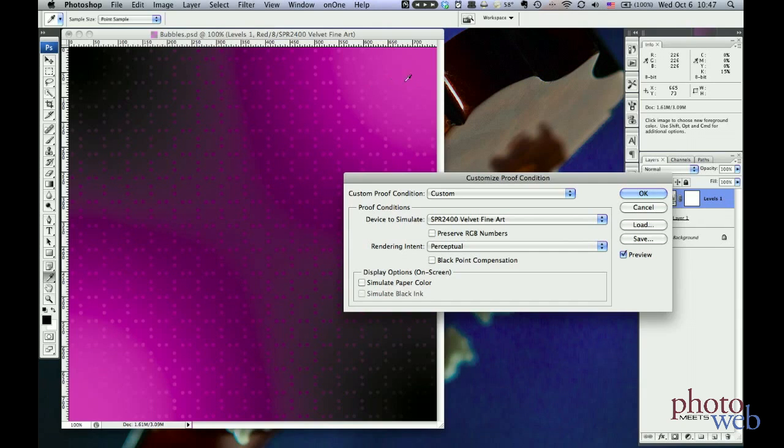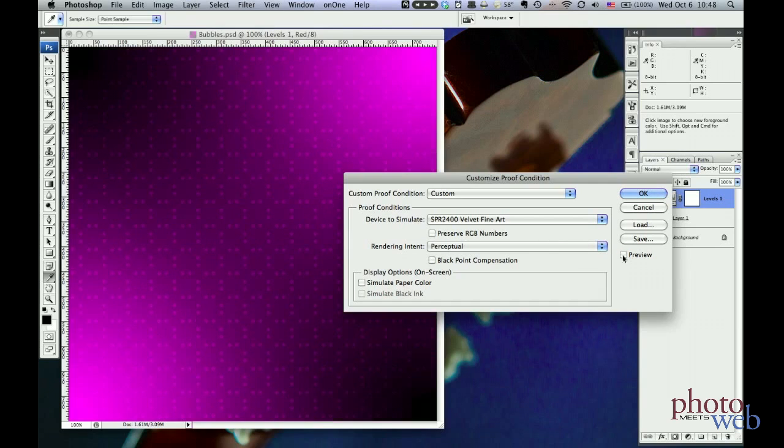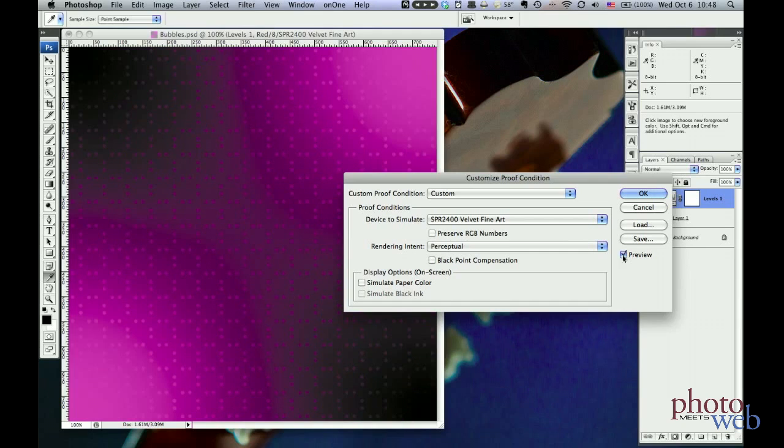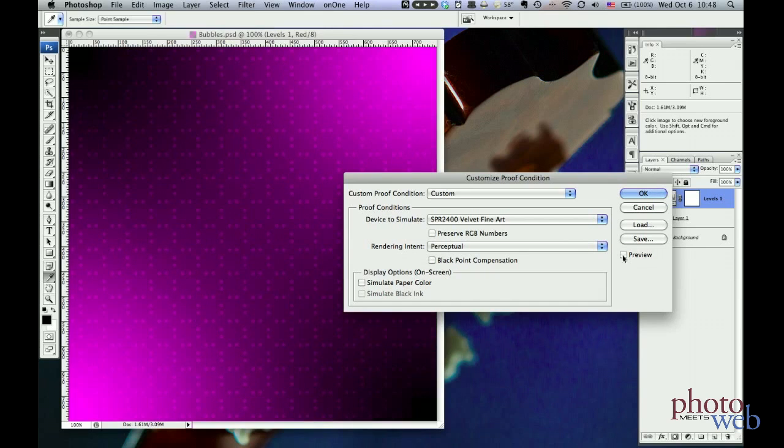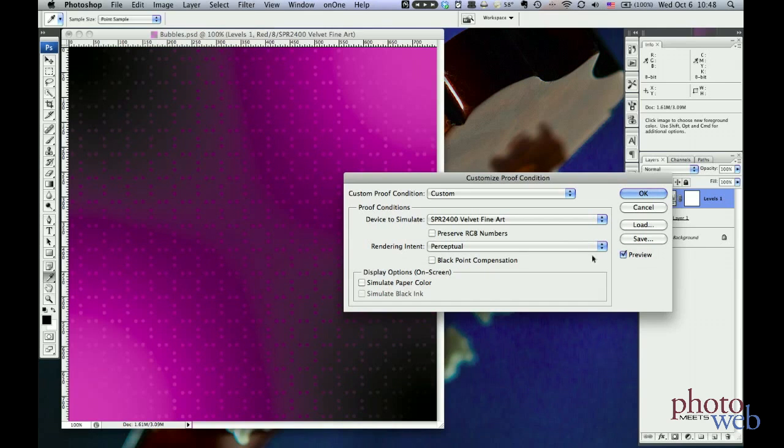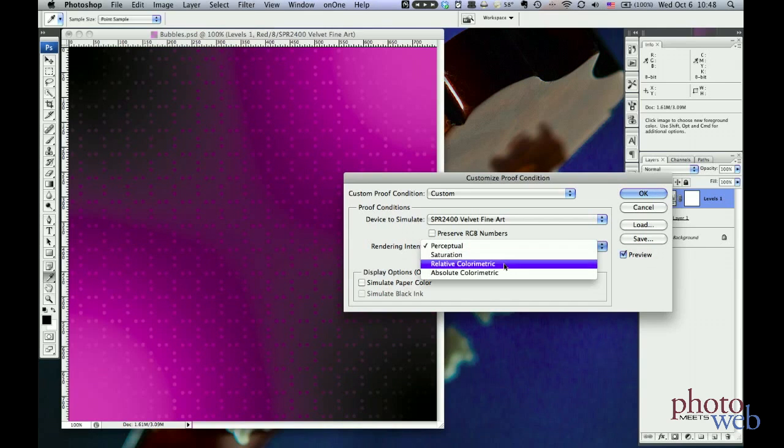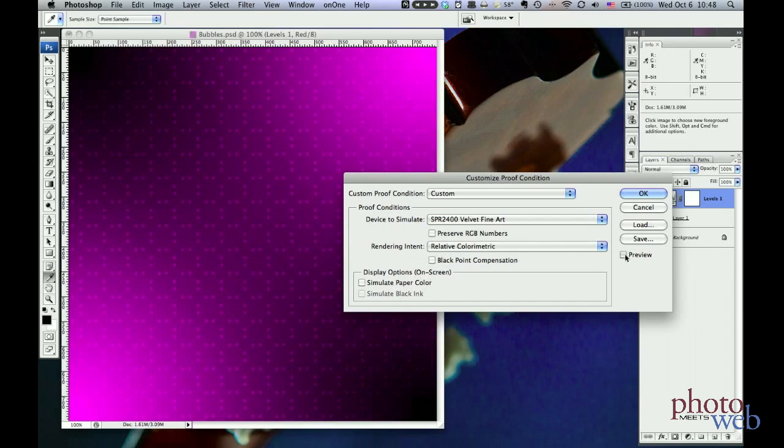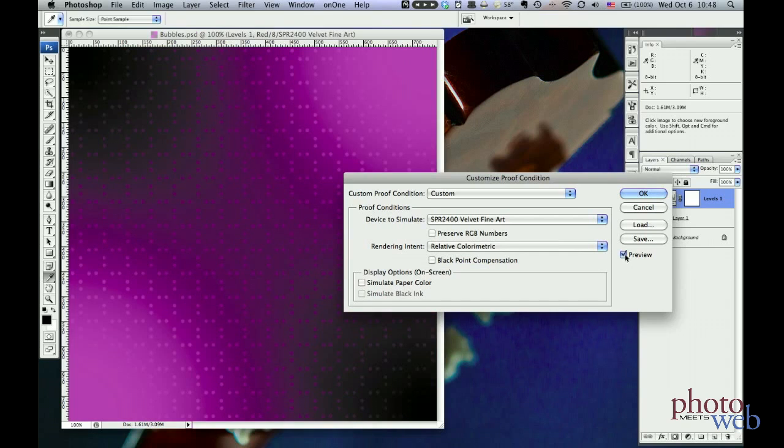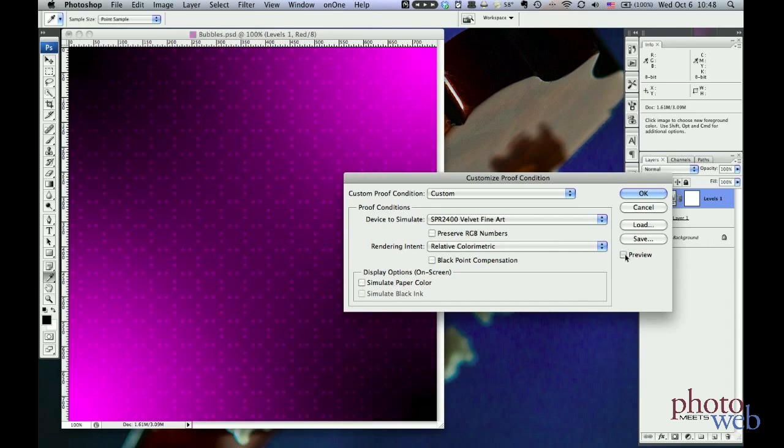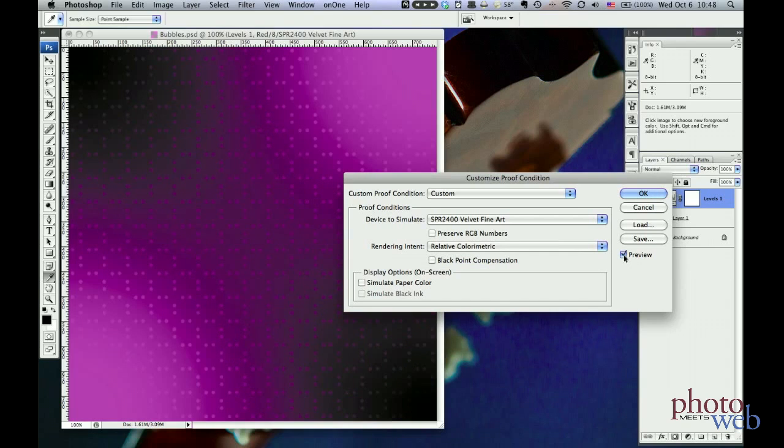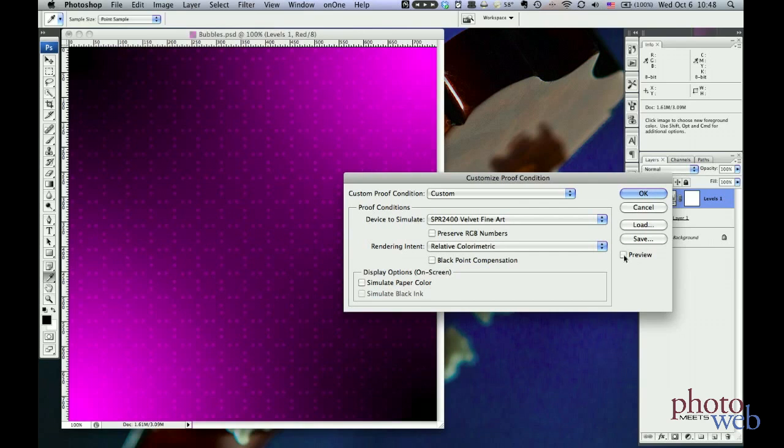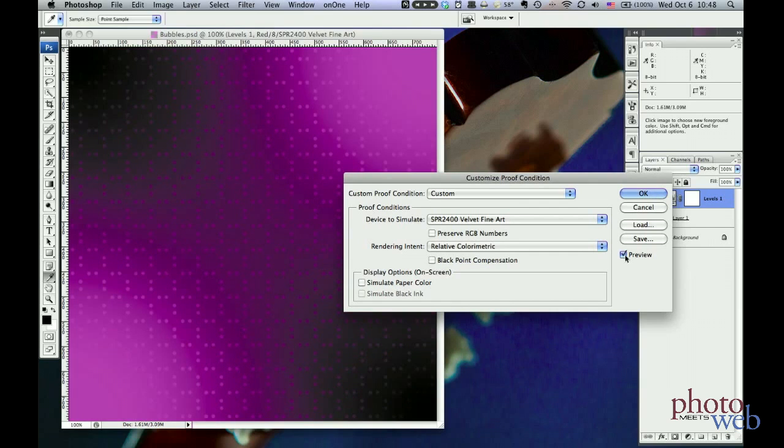But it's also shifted the colors. If I turn on and off preview, here's the original image, and you can see perceptual has made it sort of pinkish or purplish. But if I switch to relative colorimetric, turn that on and off, it's more loyal to the original magenta color, with a sacrifice that we lost some detail in the out-of-gamut areas.